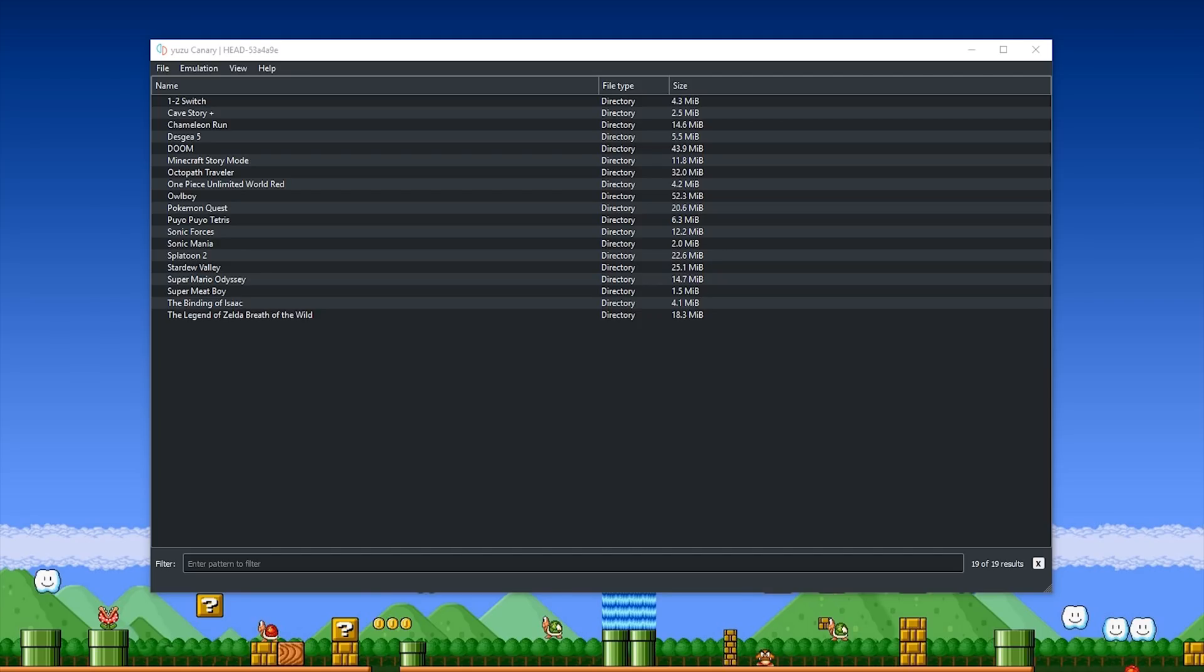So as the title of this video would suggest, Octopath Traveler is now booting in Yuzu, this Nintendo Switch emulator.